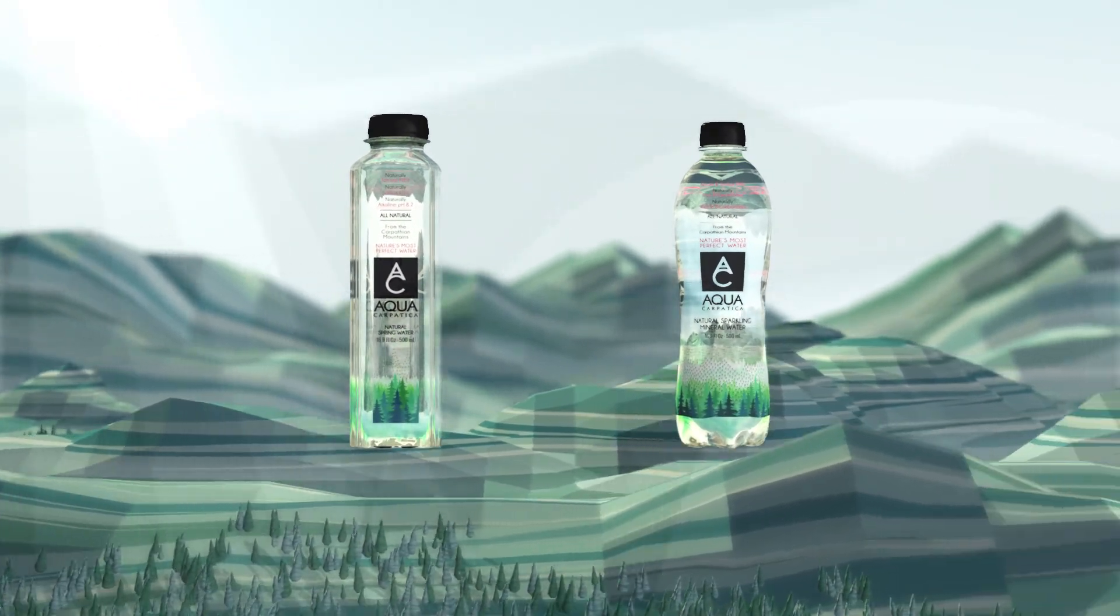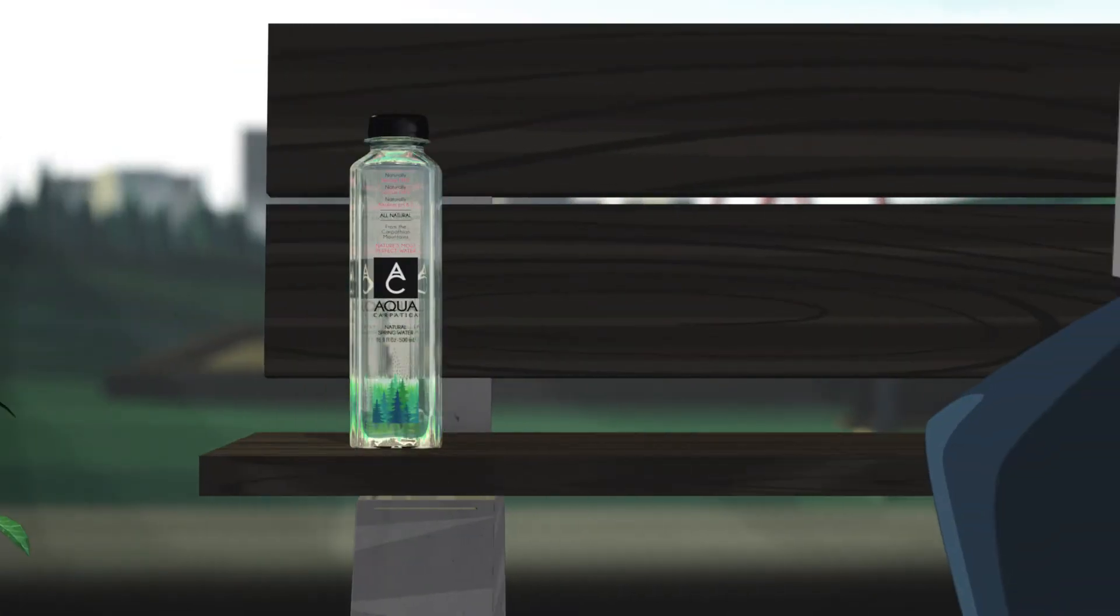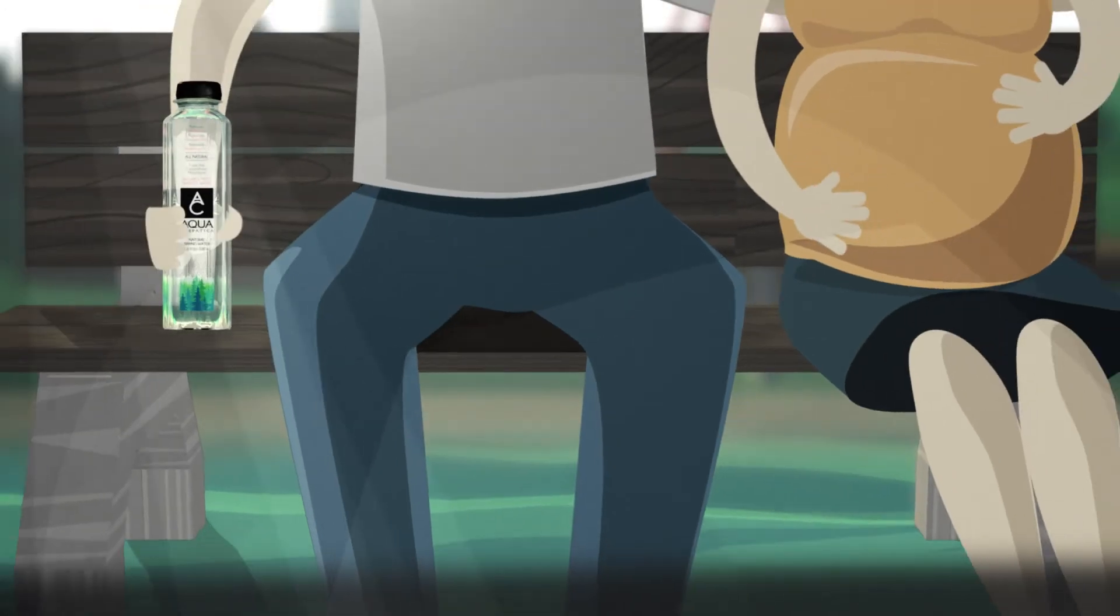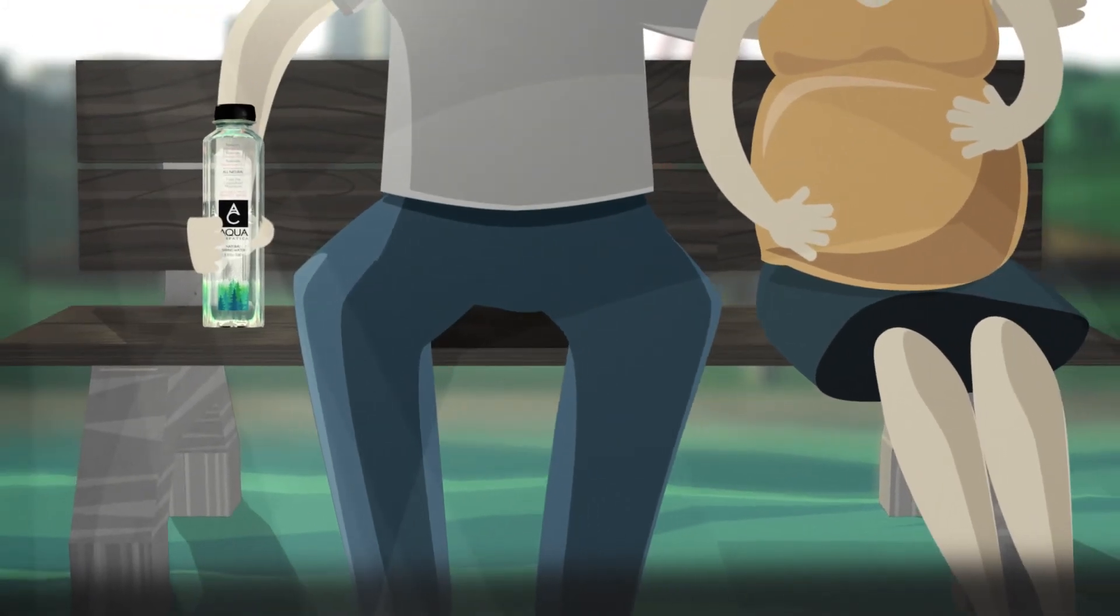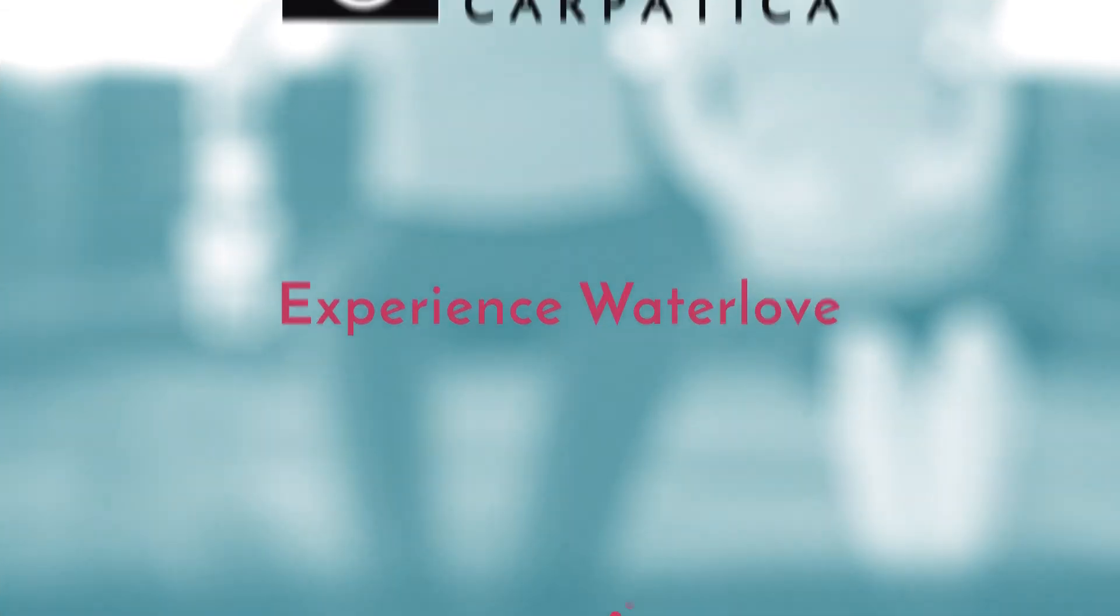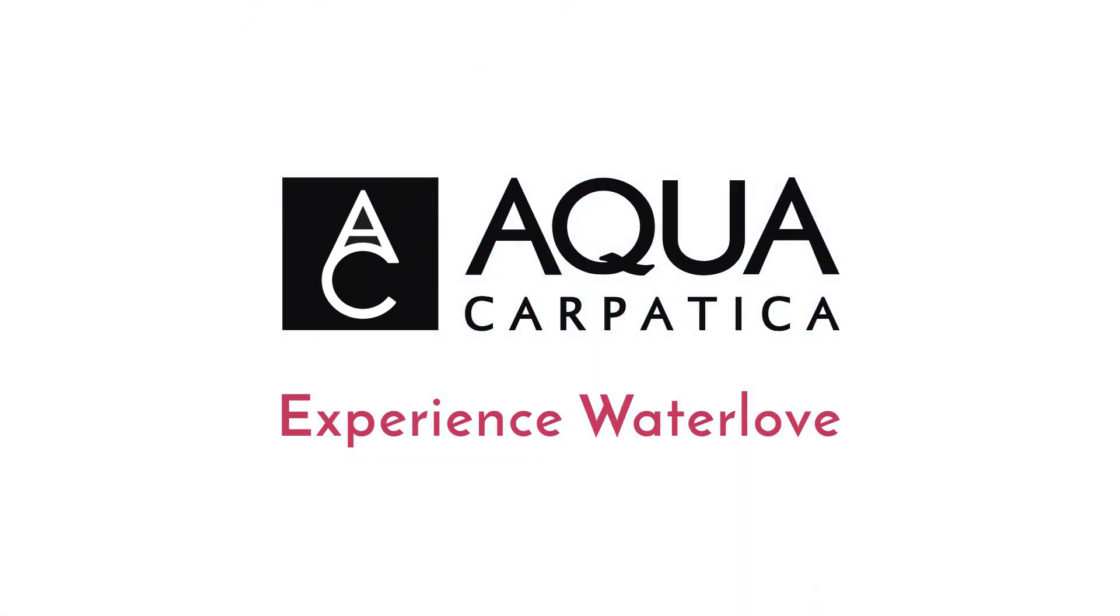The healthiest choice. For you, the ones you love, and the little ones still on the way. Experience water love from Aqua Karpatica. The water that loves you back.